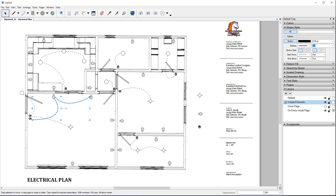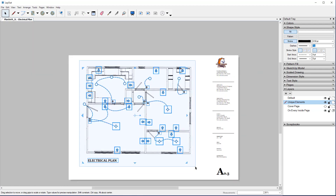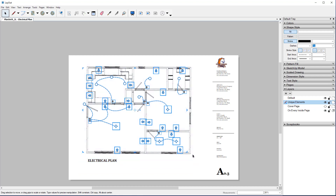Select both of our lines, come over here, uncheck our fill, and change that to the dashed style. I'm going to select everything, come over here to my Layers, click on Layer, double-click where it says Layer 4, and then type 'Electrical Plan Groups'.